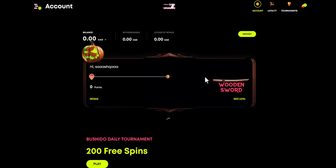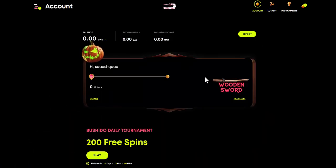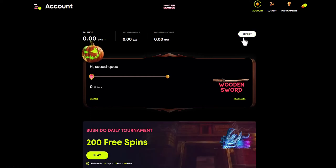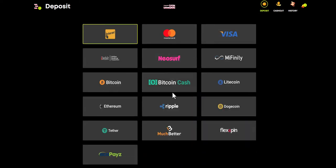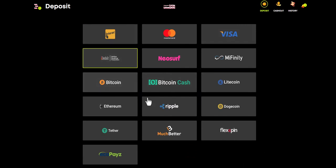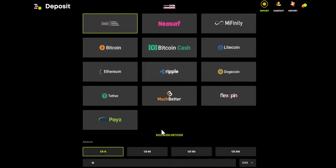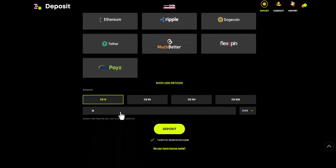Now, navigate to the deposits section in the online casino, find the list of payment methods, and choose iDebit. The minimum deposit amount is $15. After paying, the balance will be updated on the site.